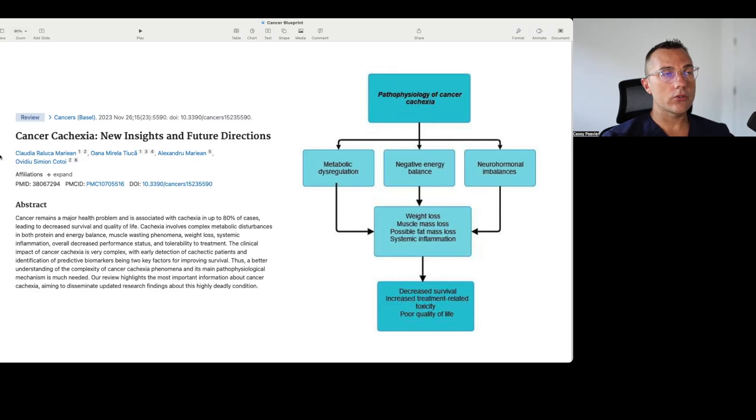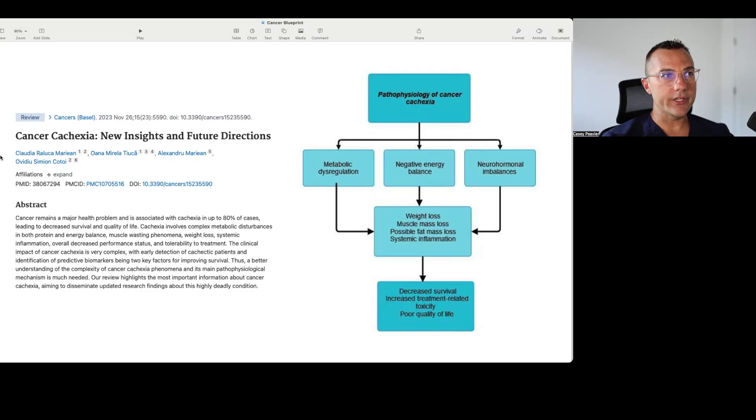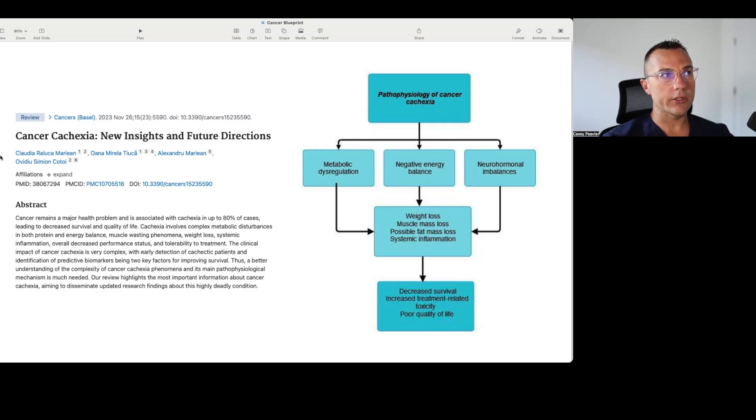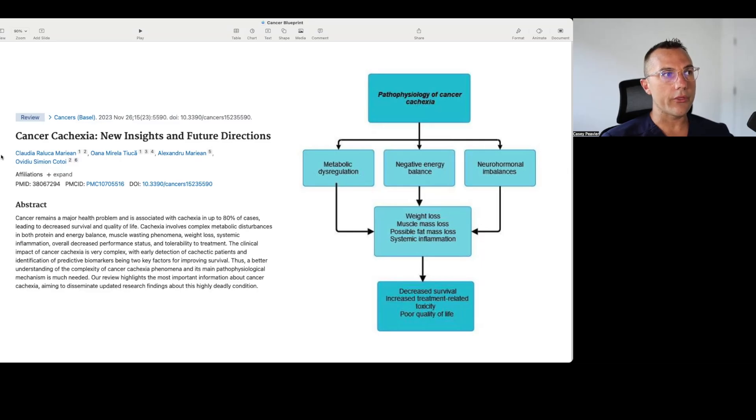So without further ado, let's get into it. We're going to start off this talk just discussing cancer cachexia as a whole, definitions, criteria, and then go into what several different research groups believe are the causes of cancer cachexia, and then tie it into how it relates to cancer as a metabolic disease. So the first paper I picked was titled Cancer Cachexia: New Insights and Future Directions, published in November of 2023.